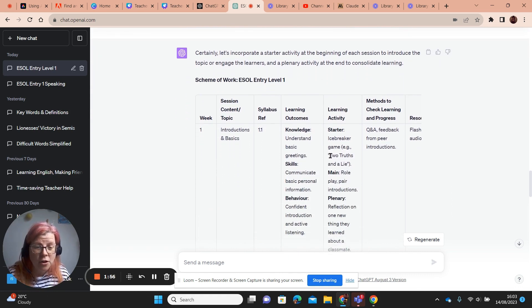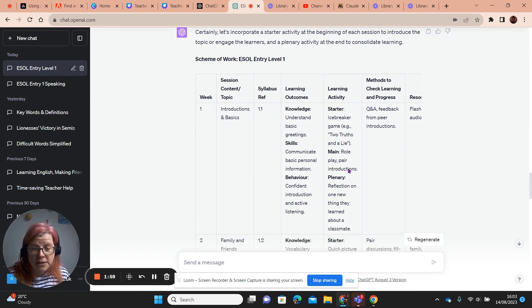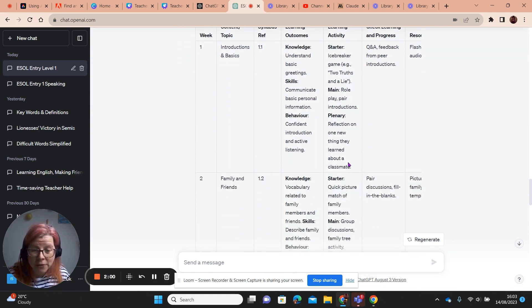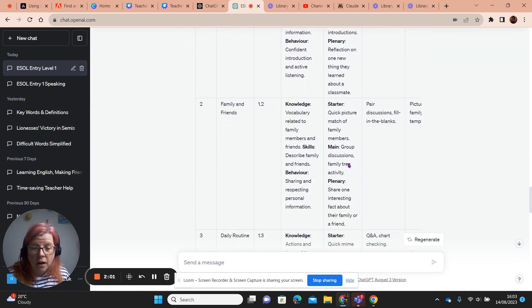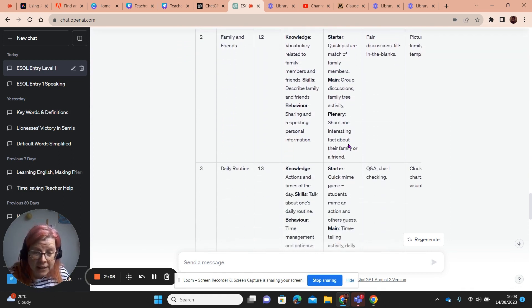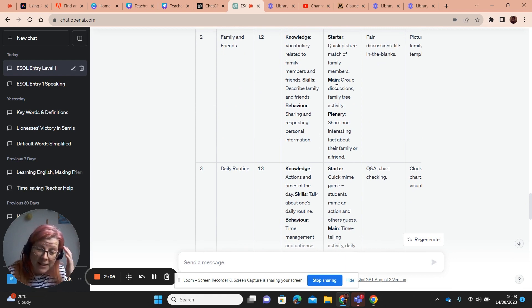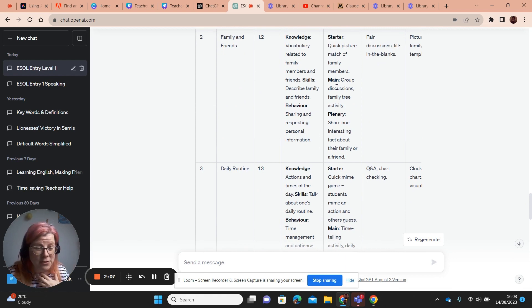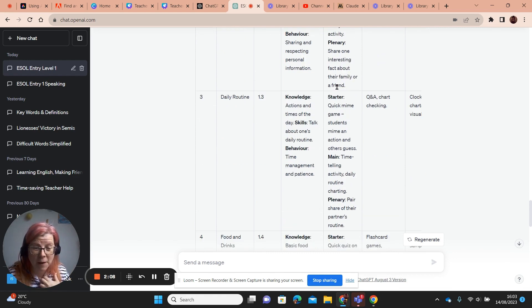And then it's got a starter for each lesson. Love two truths and a lie. Good choice. Plenary, starter, plenary, main activity. This is saving me tons and tons of headspace here.